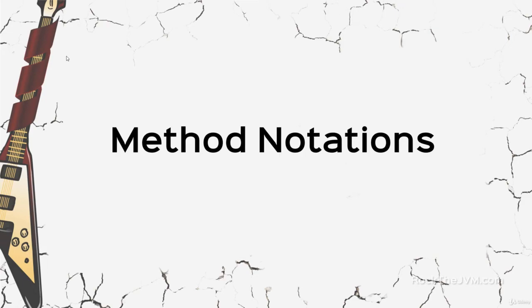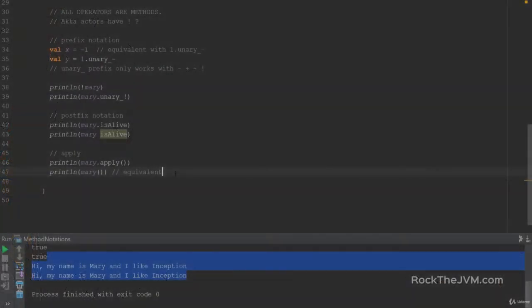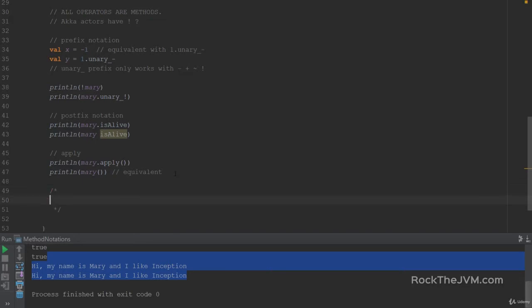Alright, we're back. Let's do some exercises. So, we're back in the IDE, and I want you to do four exercises.